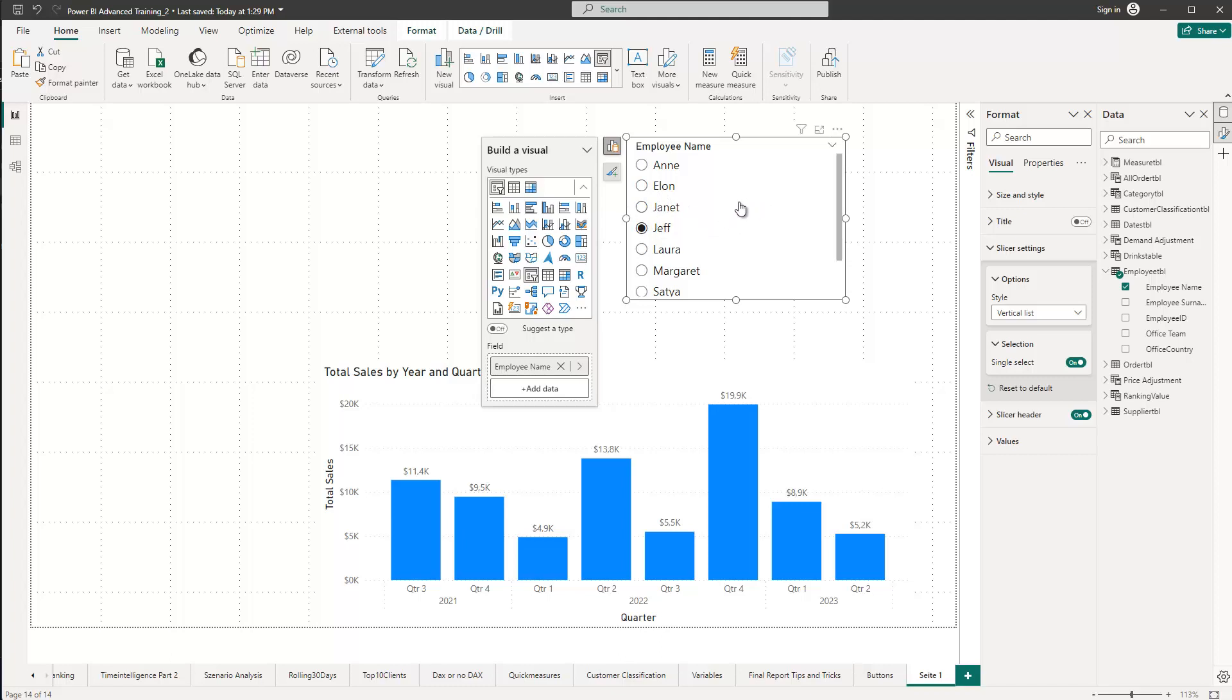However, what is missing here is, what if you'd like to give the end user the option to either choose one of those employees or all, which means you can either single-select one or you can choose all. How do we do this?